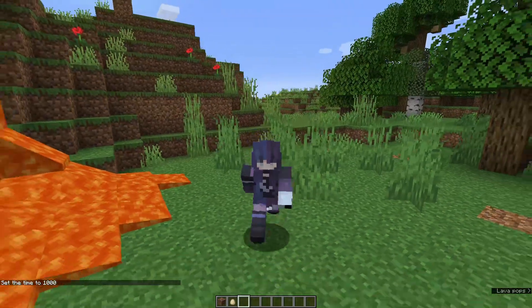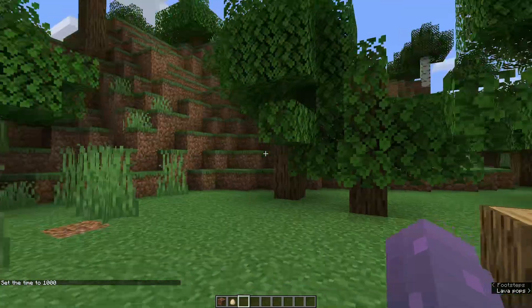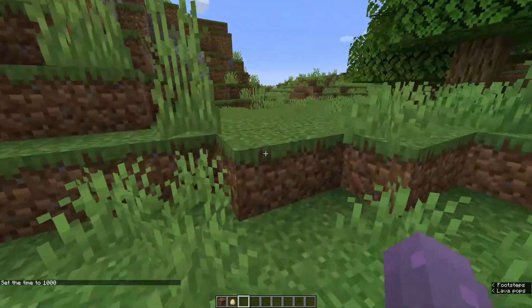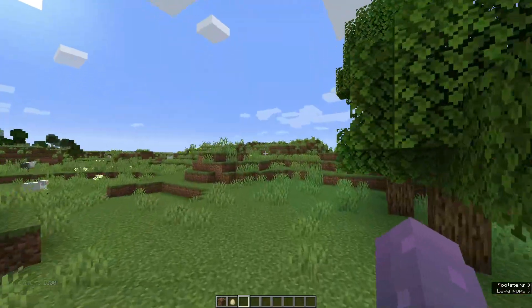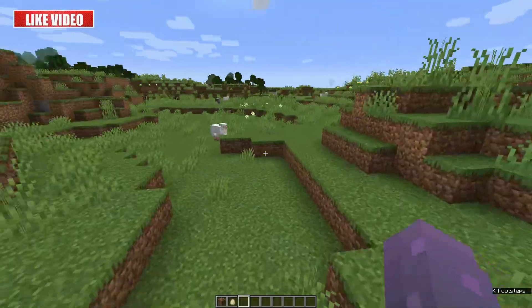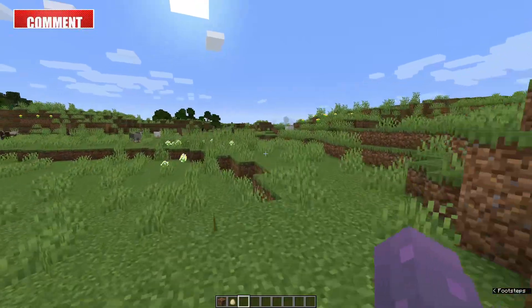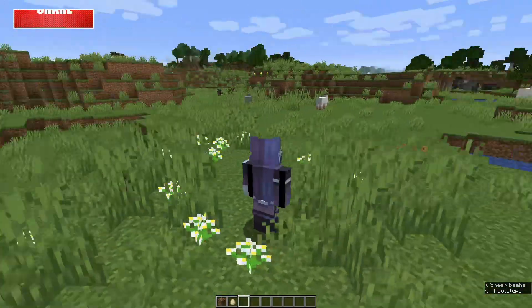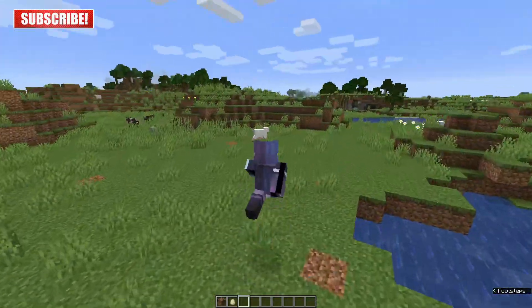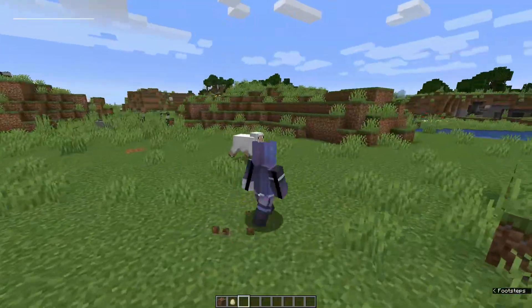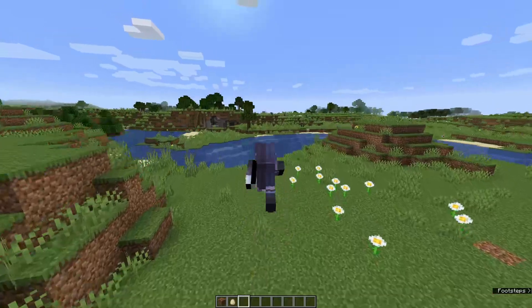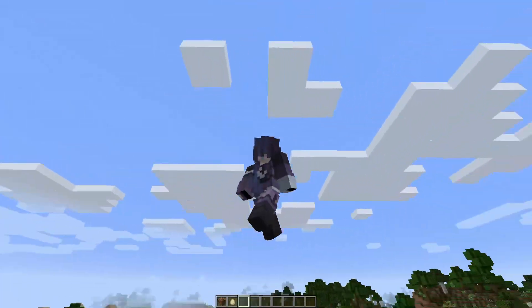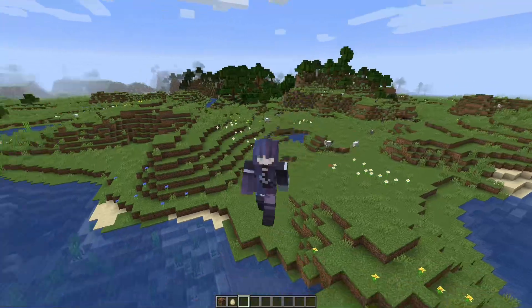All right, there we go. So if I just press F5 we can change our view here, and as you can see in the first person view the hand is a different skin to what it normally is. I'll press F5 again and we've got the third person view here, and then finally I'm gonna have a look at the front - this is what your character would look like.